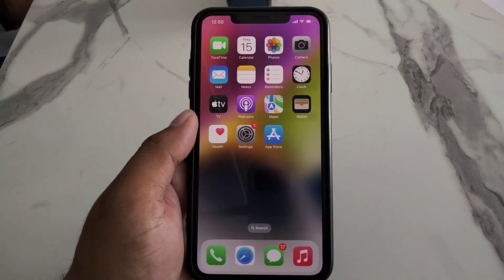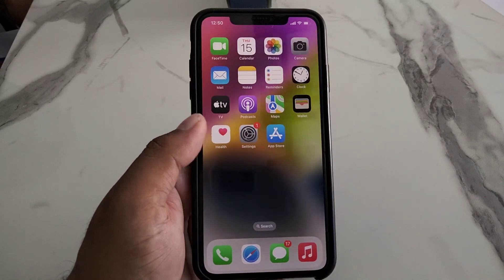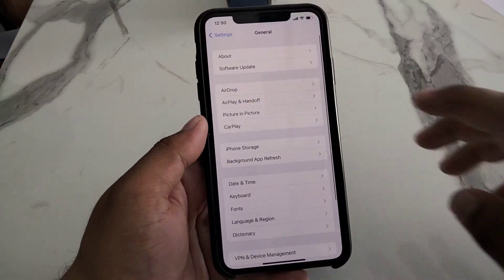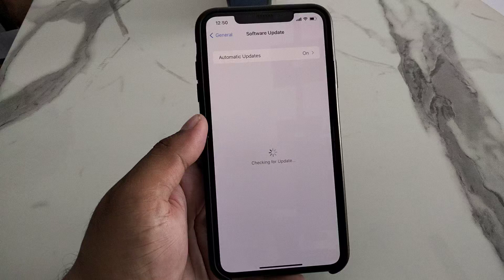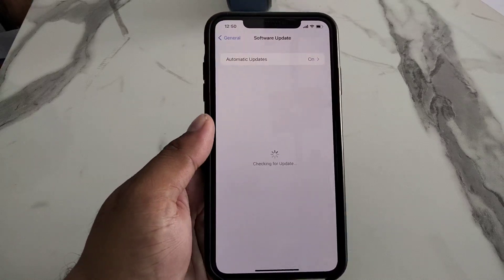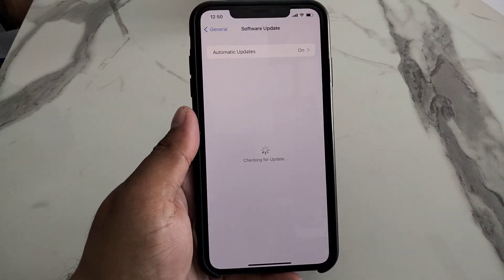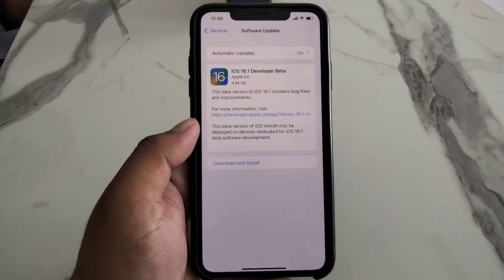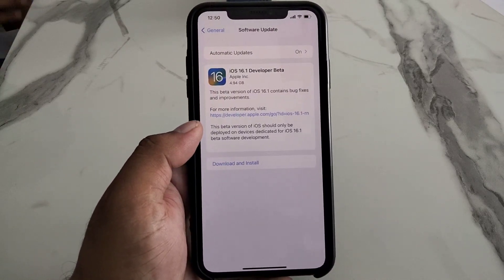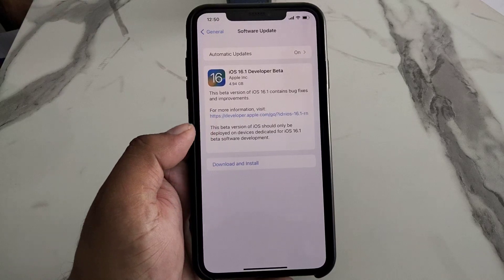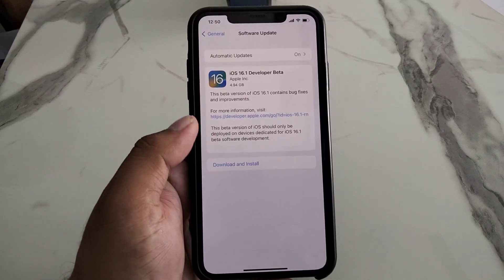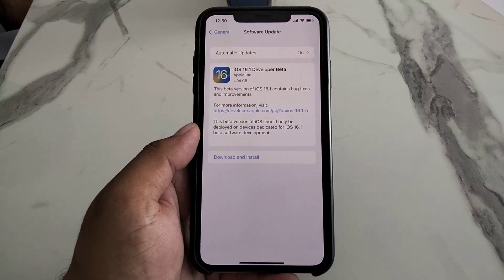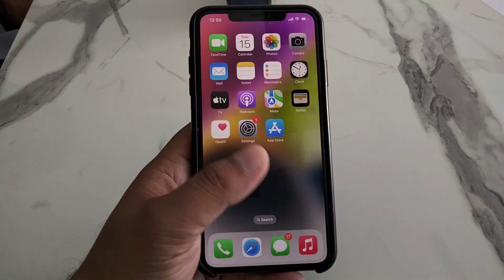If after resetting all settings the problem is still not fixed, simply check for the latest iOS update. Tap on the Settings app, tap on General, then tap on Software Update. If an update is available — for example iOS 16.1 — download and install it on your iPhone or iPad to fix your problem.